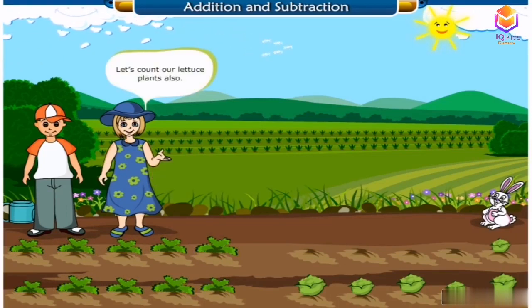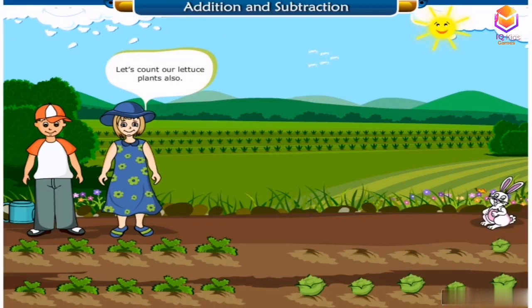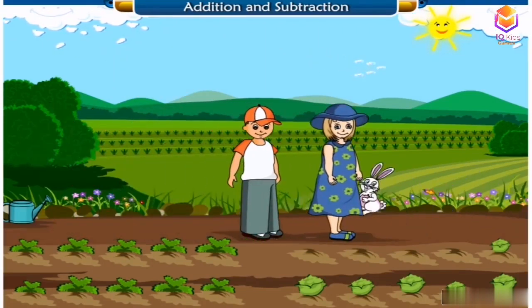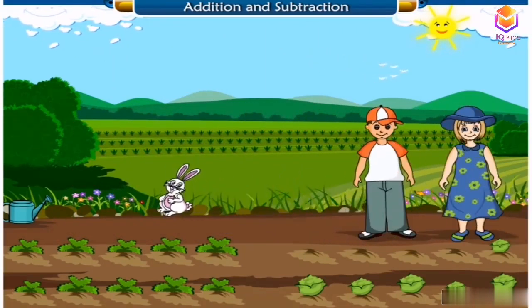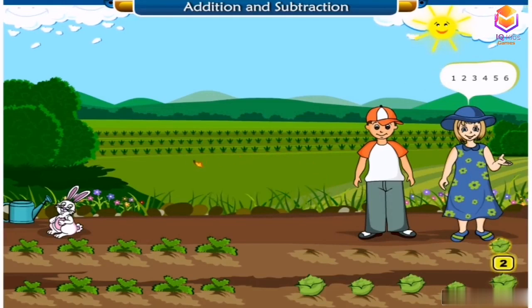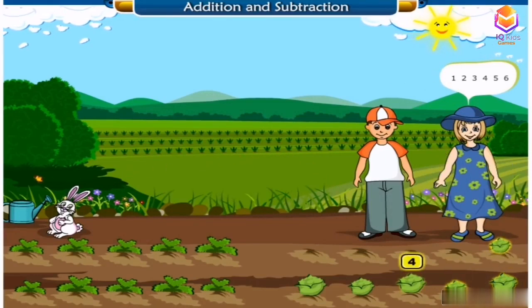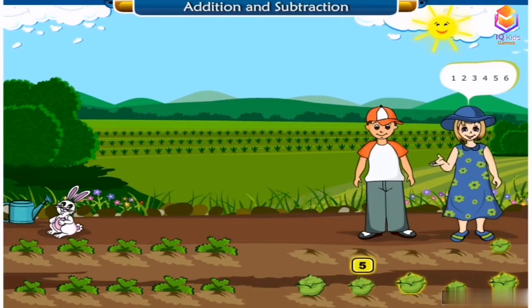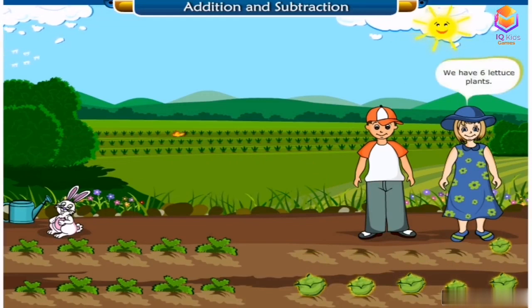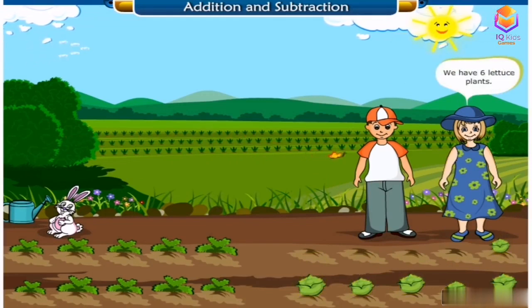Let's count our lettuce plants also. One, two, three, four, five, six. We have six lettuce plants.